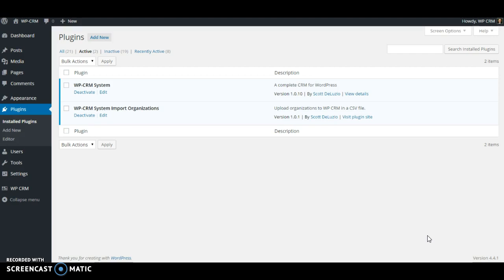First, you'll want to make sure that you have installed and activated the Import Organizations Extension for WPCRM System. As you can see, we've already done that here.